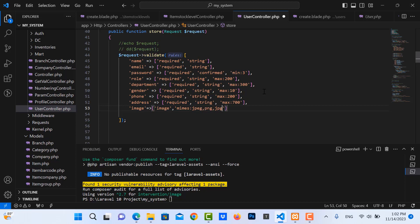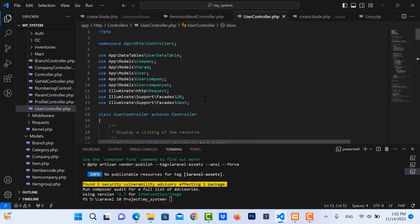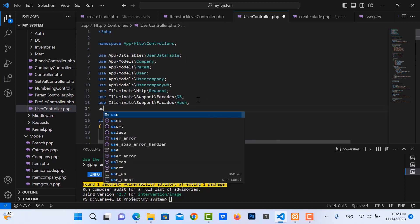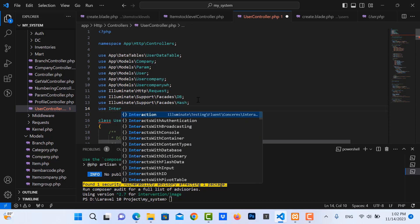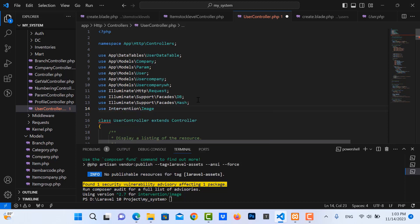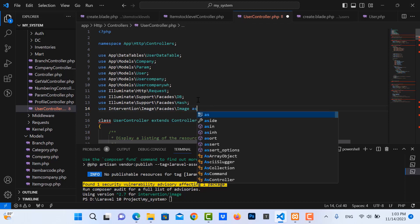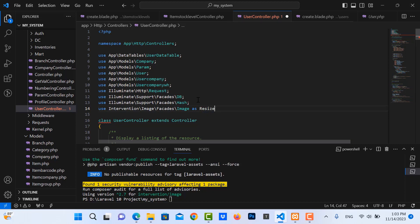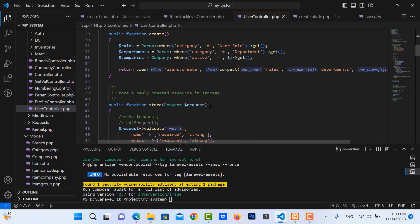Accept extensions like jpg and png. Save it. Then we need to import the Intervention library — use 'Intervention\Image\Facades\Image'. Then for the resize image logic: make the image, resize it, and save it. Go to the store function again.